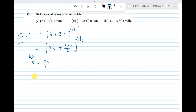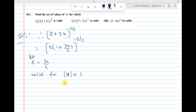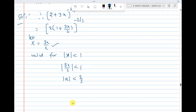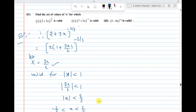Let capital X equal to 3x/2. This is valid for |capital X| less than 1. So |3x/2| less than 1, that means |x| less than 2/3. Therefore the answer is: minus 2/3 less than x less than plus 2/3.